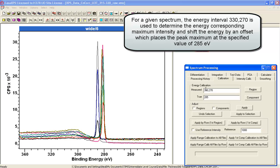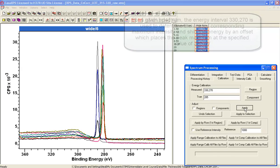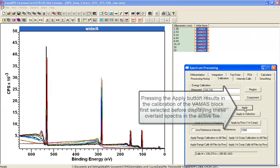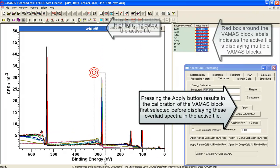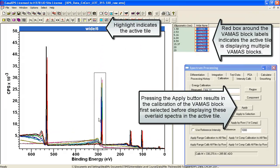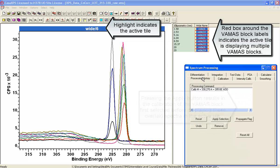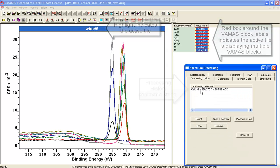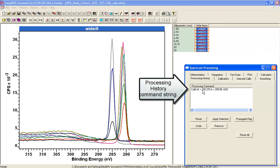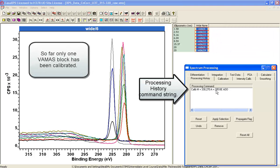Then it's going to calculate from this set of intensities in the interval as specified the peak maximum. And when I say apply, this is going to apply to the first VAMAS block displayed in the active tile. So one of these has been assigned an instruction that tells it to calculate the peak in an interval and assign the peak maximum 285.